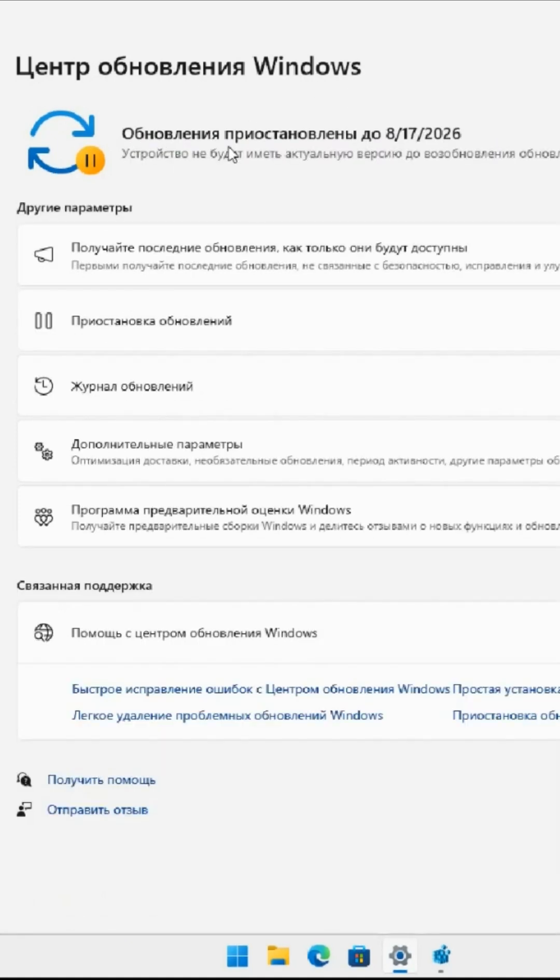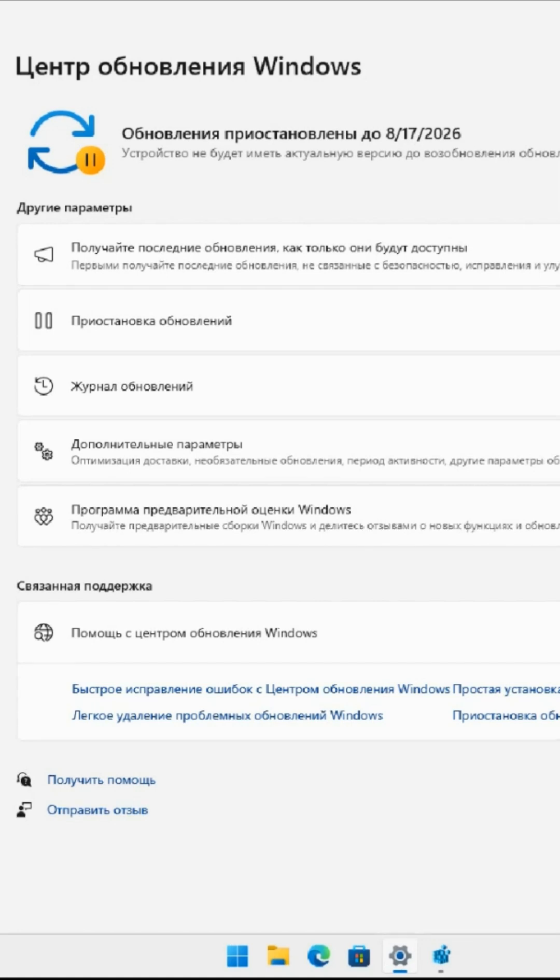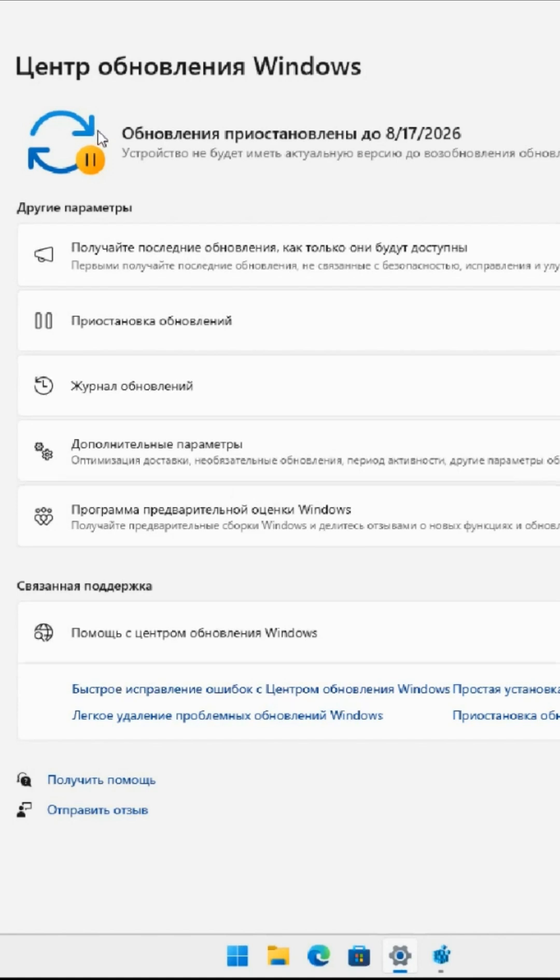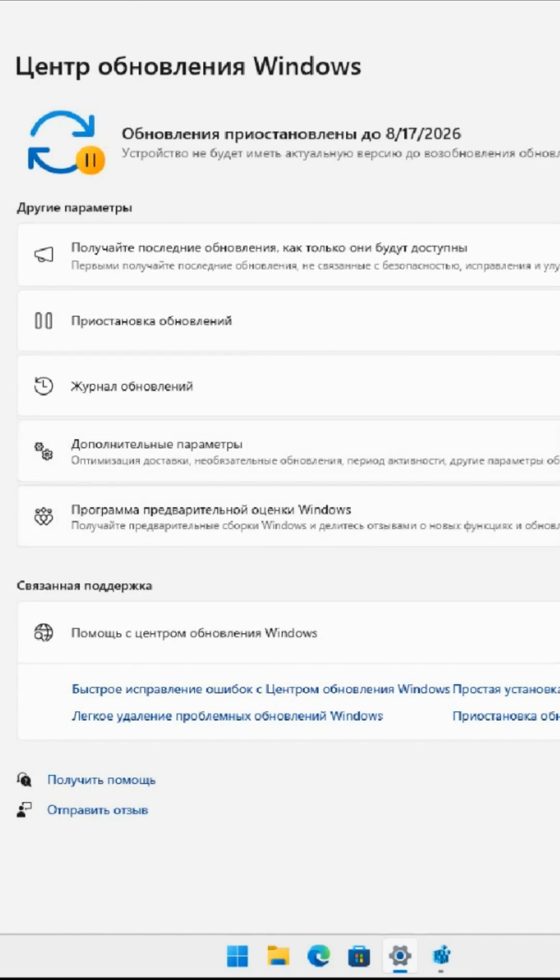We observe that updates are currently paused and will remain so until August 17, 2026, which is approximately a year from now. This is a highly effective method that functions seamlessly on both Windows 11 and Windows 10 operating systems.